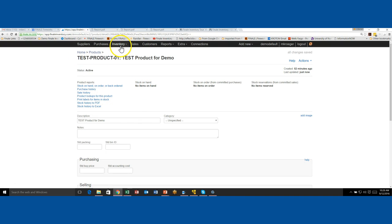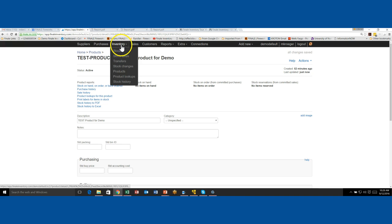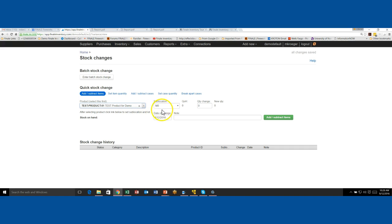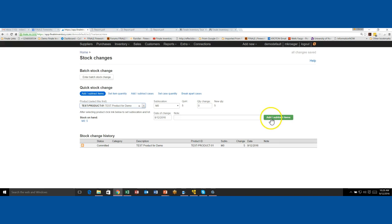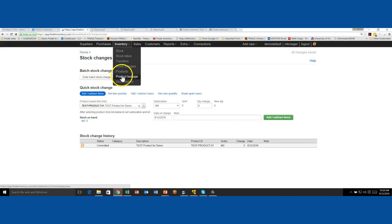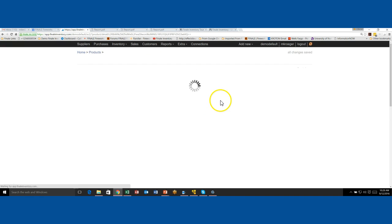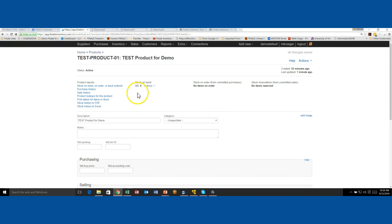But let's see what happens if we actually put something in stock. So I'm just going to do a stock change real quick to demonstrate this to you. So if I add one, let's add five to stock. So I'm going to add five into stock. So now we have five on hand. If I go back to my inventory, let's go to the stock. You'll see that now I have five on hand. So what would happen if I click on this product and notice now we have five on hand.